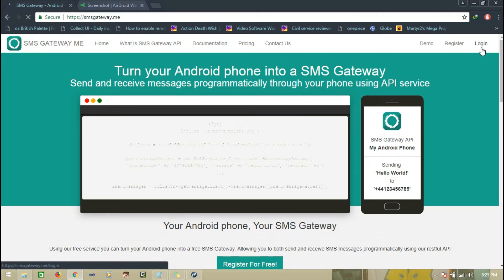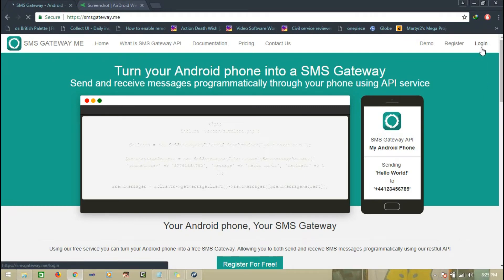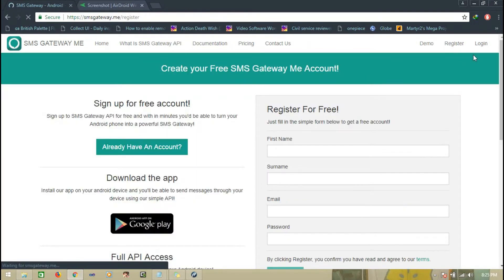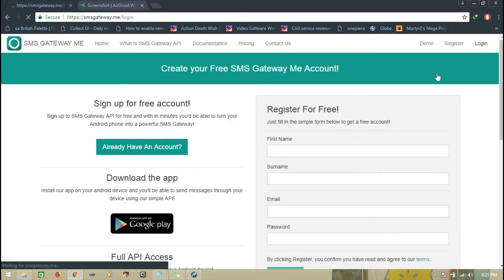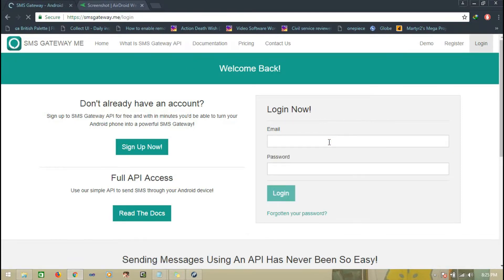I already have an account so I'll just log in. You should register first. Just log in with your account.